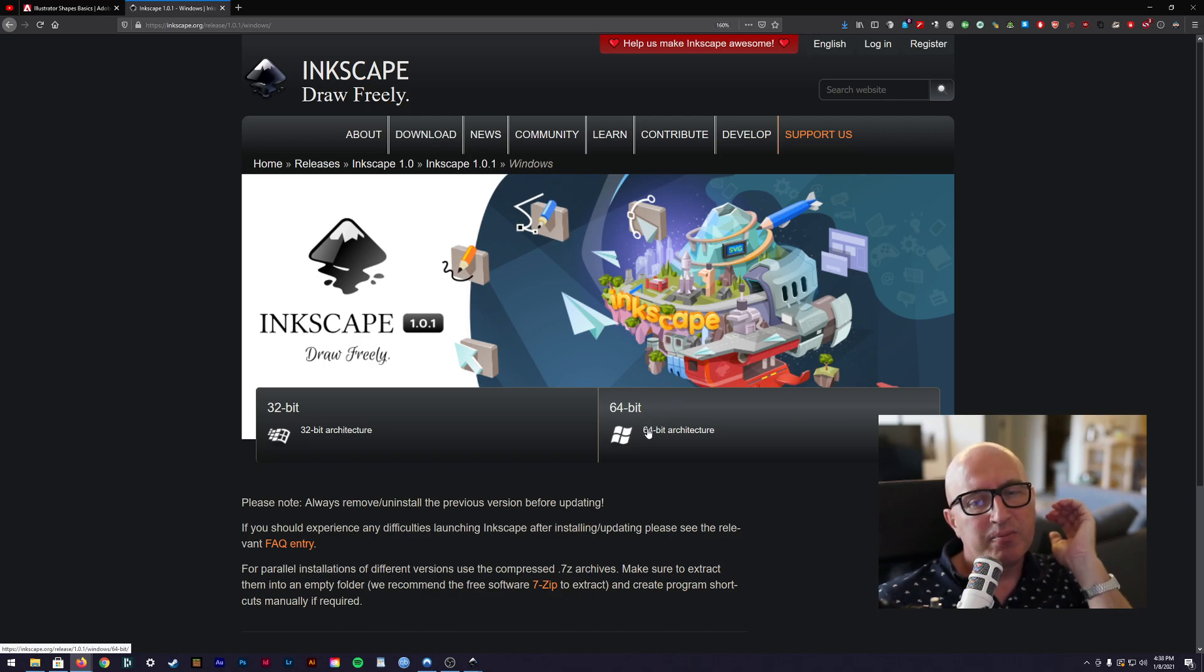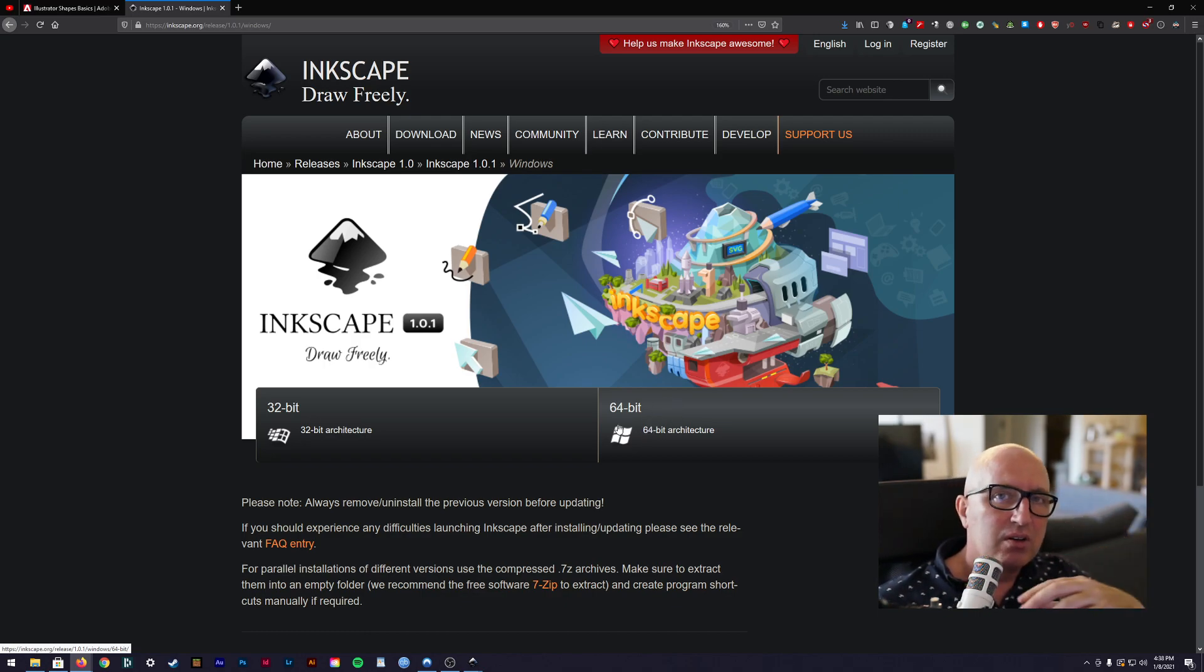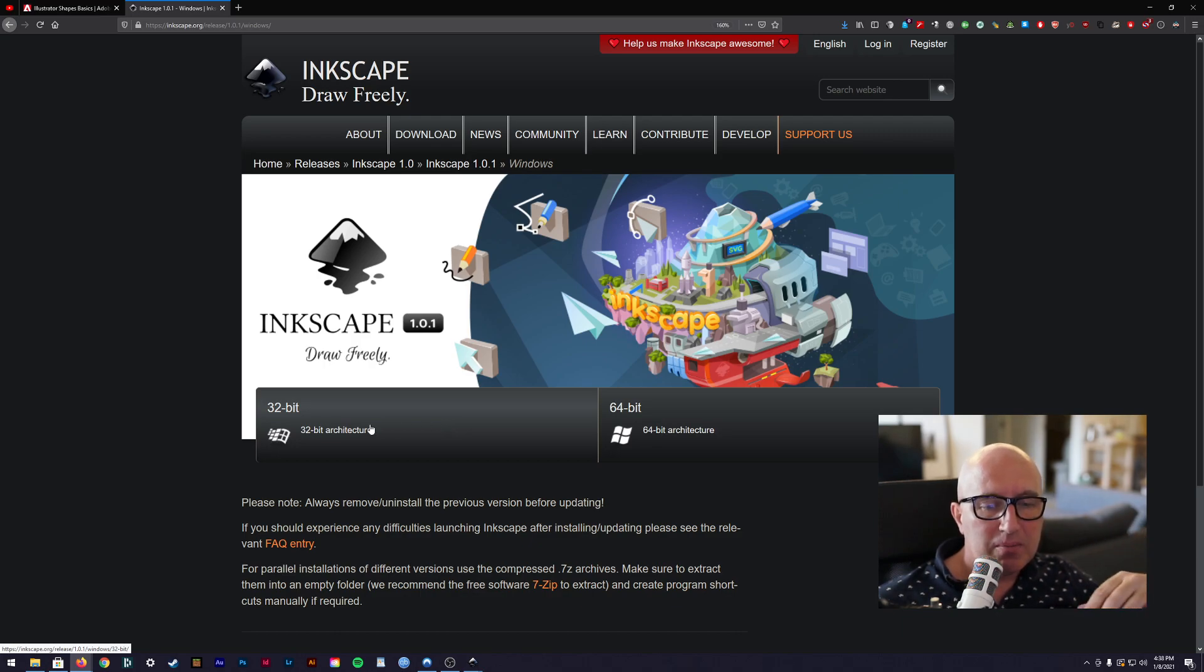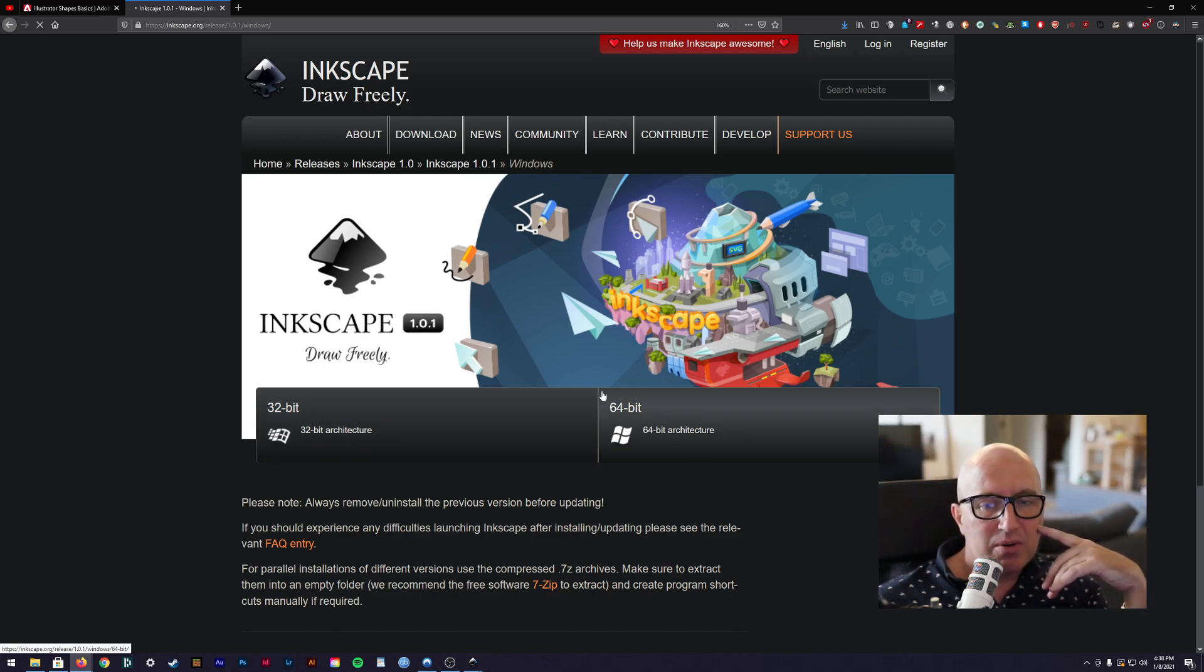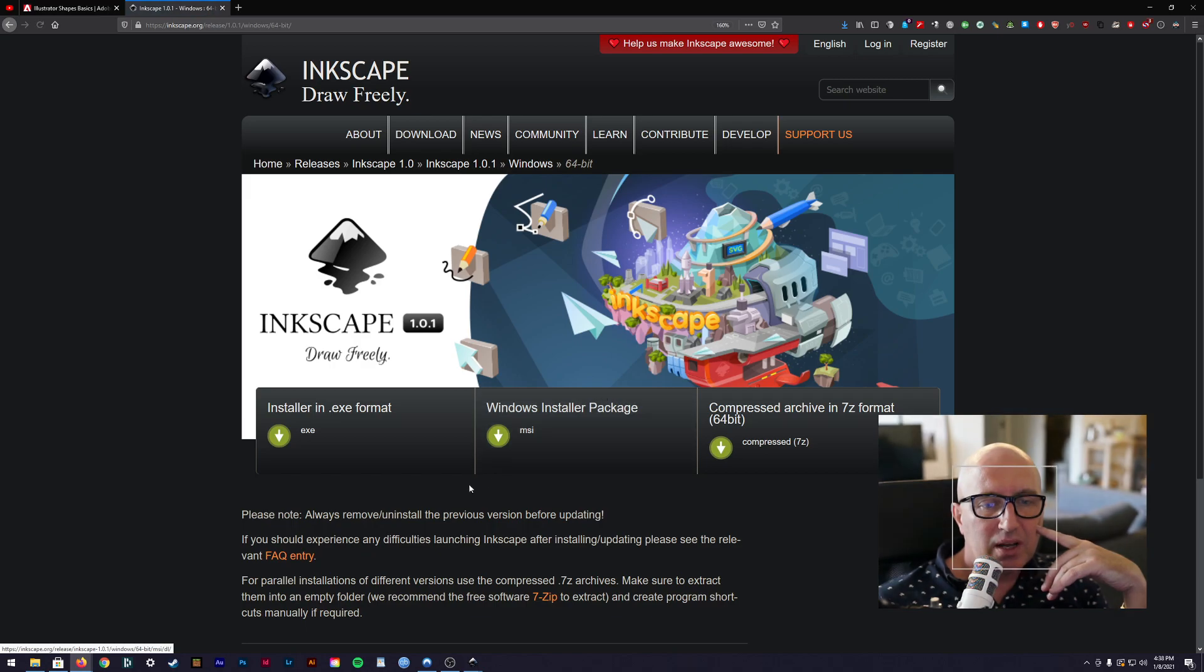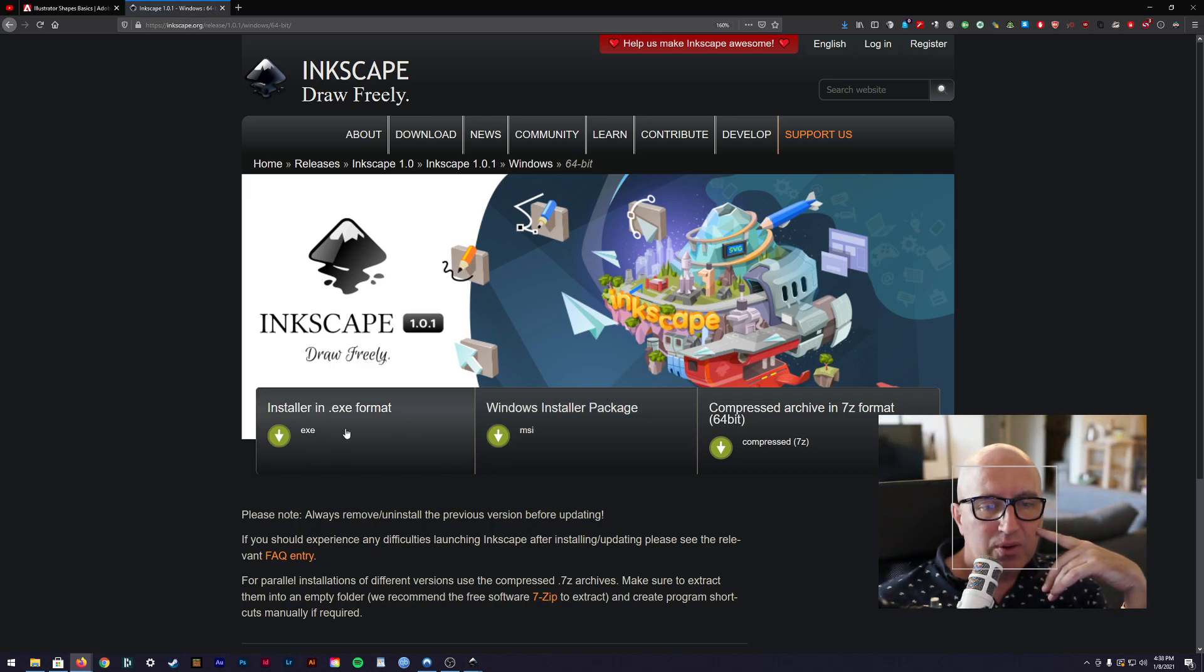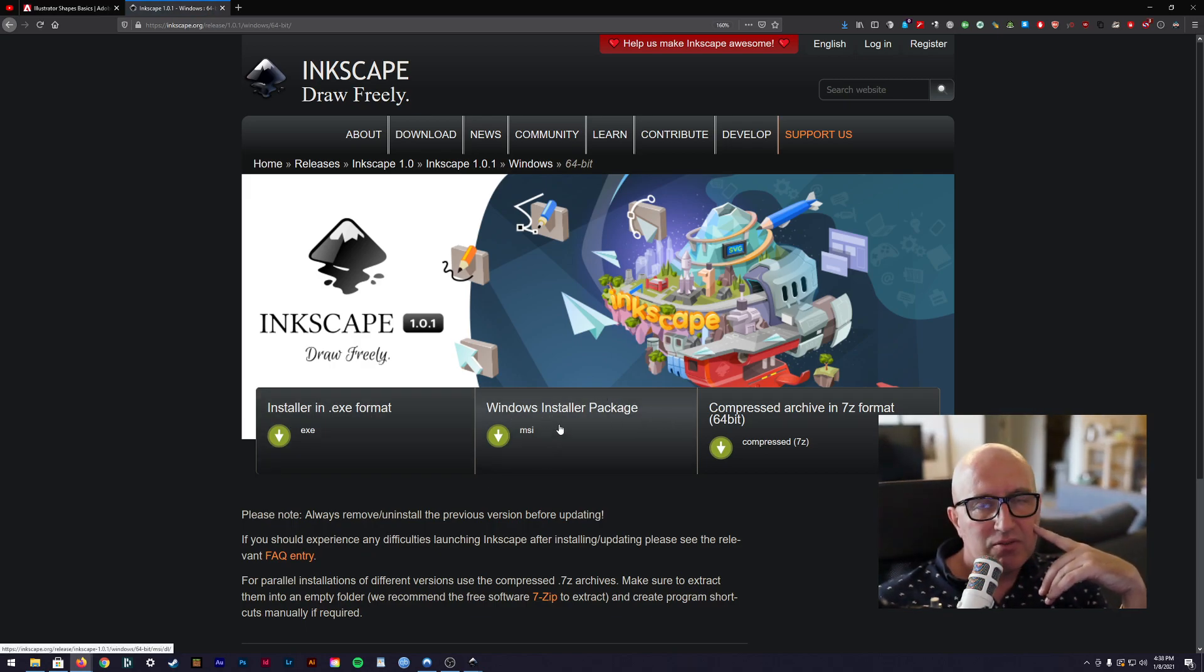If you have an issue with this when you install it and try and use it, come back here and get the 32-bit, although pretty much everybody's on 64-bit by now. You want exe format. You could use this one, there isn't much difference.